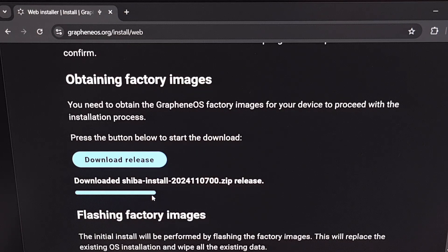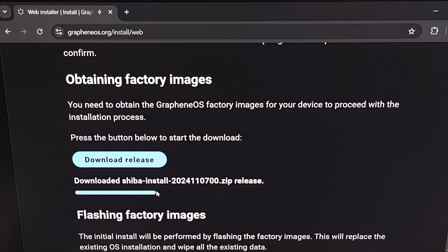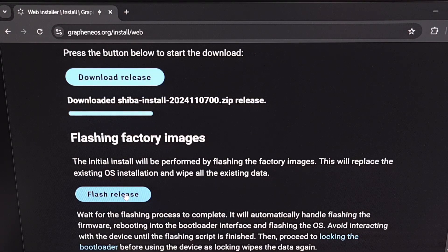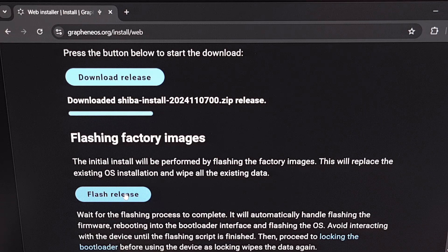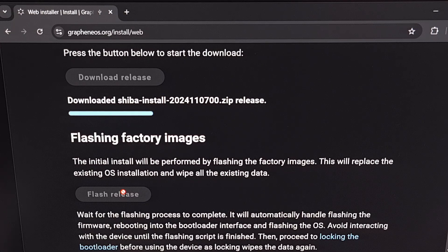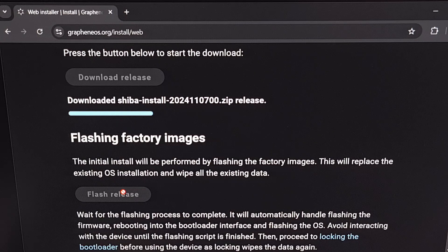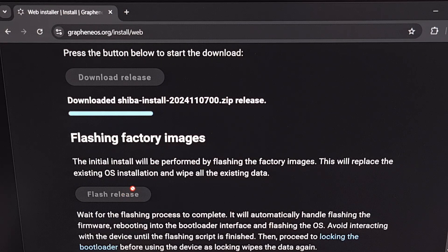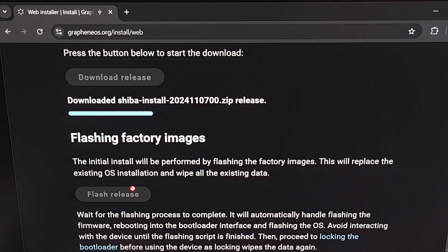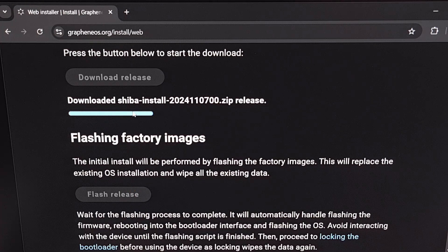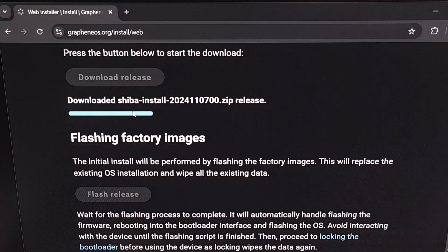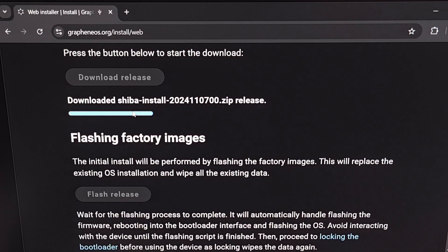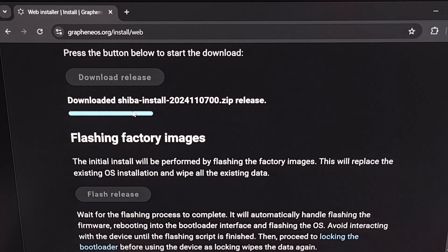Once this meter fills up and you see the download release button come back into view, we can then scroll down a little bit and you'll see this flash release button a little further down the page. We're going to click on this button and you're going to see your pixel 8 or pixel 9 reboot. Now the web installer is going to handle all of the work for us. It will extract the files that we downloaded and flash those individual image files to the partitions on our device.